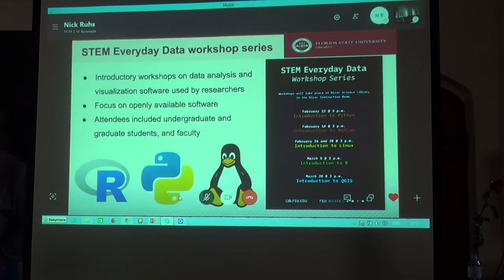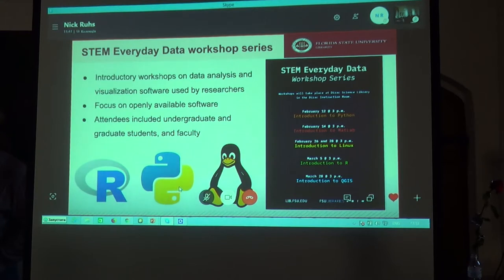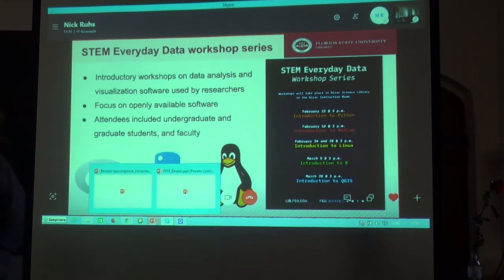For this series we focused on software that is openly and freely available. All of the tools we covered in the workshops, with the exception of MATLAB, were free and open source.